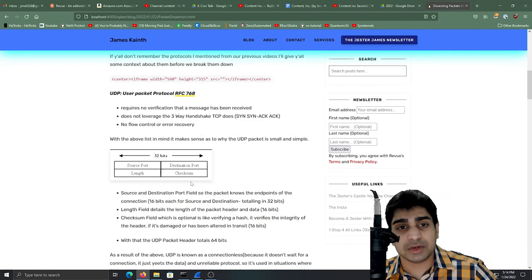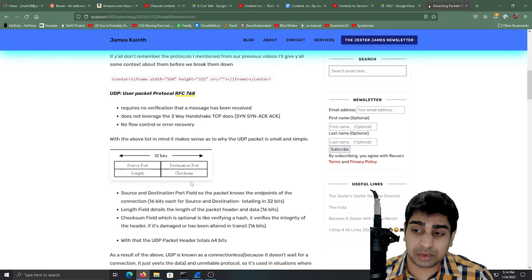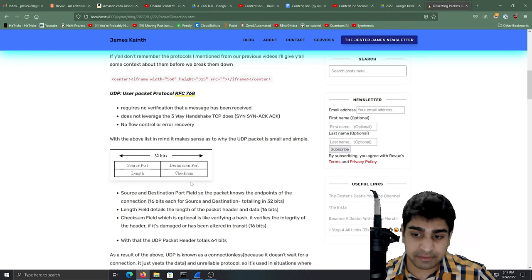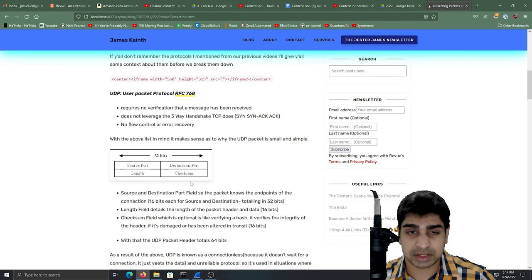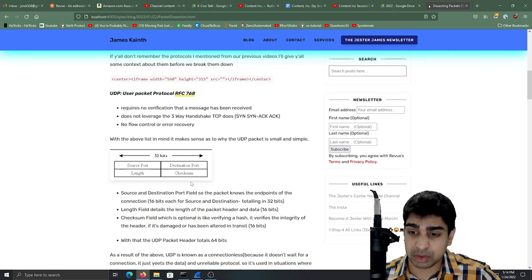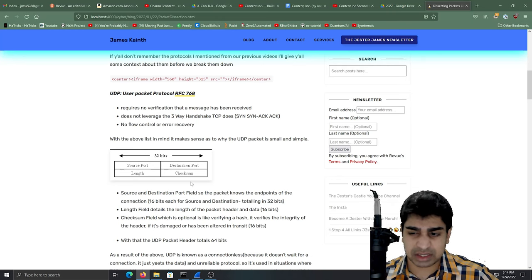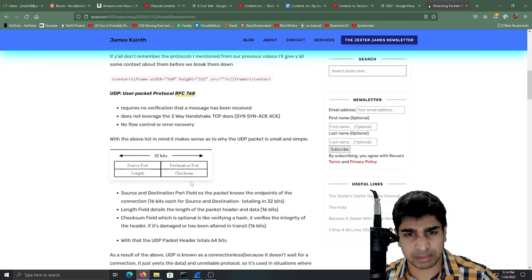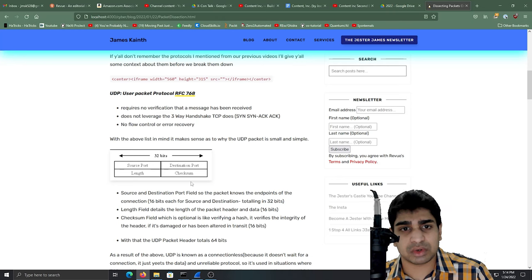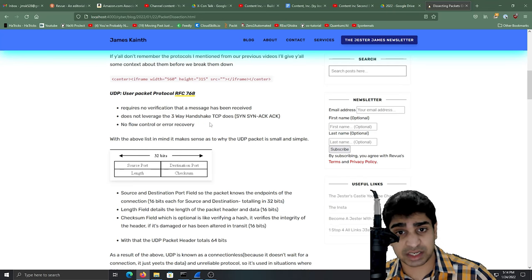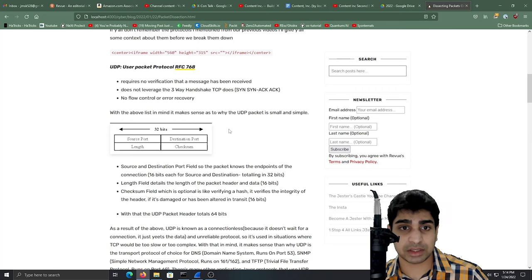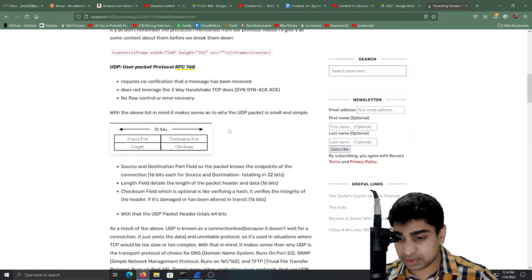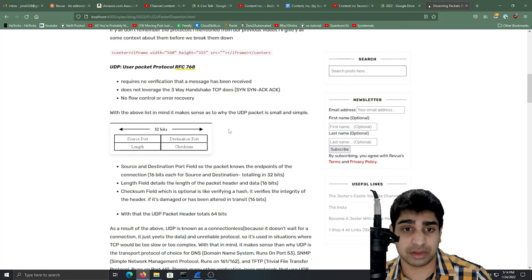So UDP stands for user datagram protocol. And basically UDP is a communications protocol that is primarily used to establish low latency, loss tolerant connections. And we'll break that down a little bit more. So right off the bat, UDP requires no verification that a message has been received. It doesn't leverage that three-way handshake that TCP does. And there's no flow control or error recovery. Basically, UDP yeets the data forward, doesn't ask for any confirmation or receipt. It goes in that straight direction there.